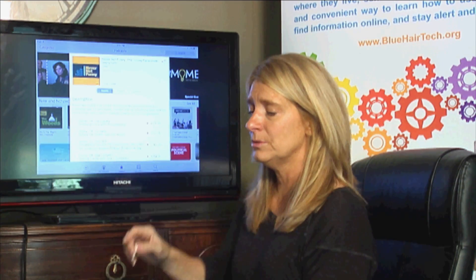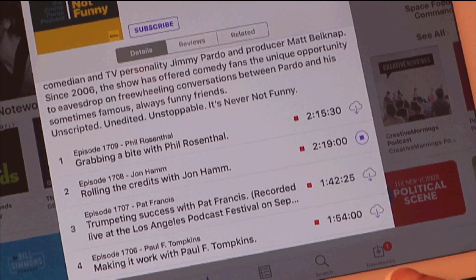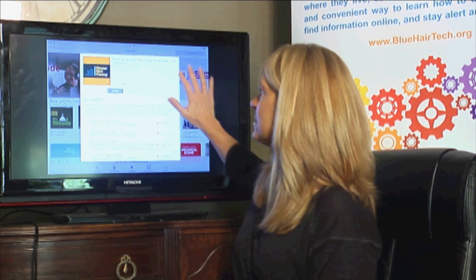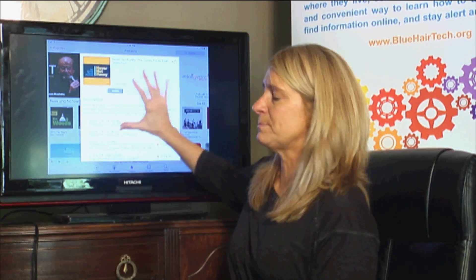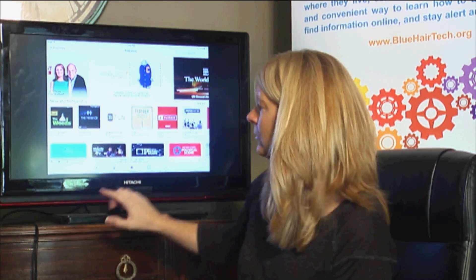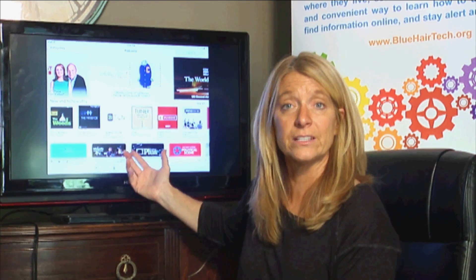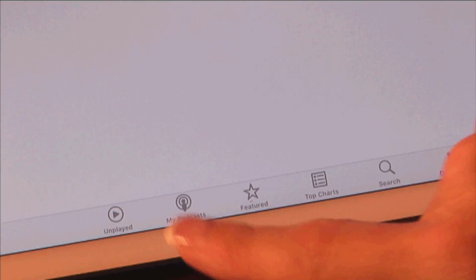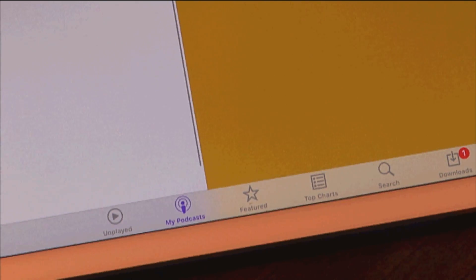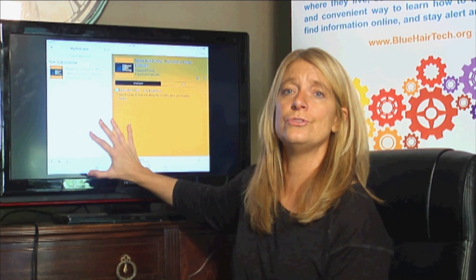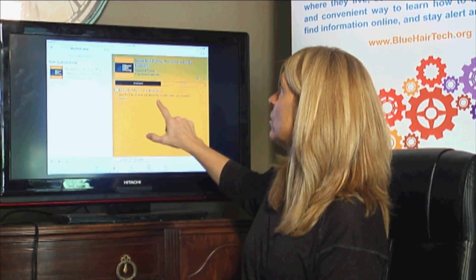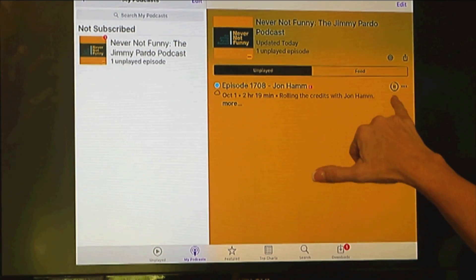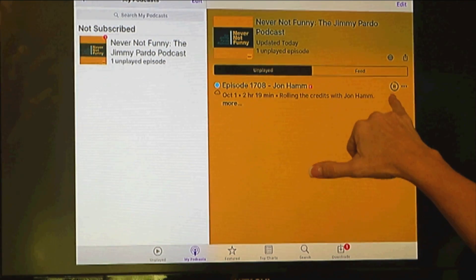Here's the one I'm interested in — 'Rolling the Credits with Jon Hamm.' I'll tap the cloud to download it. To dismiss the white box that appears, just tap outside of it. Now I've selected a podcast, so I'll go to the My Podcasts section — and here it is, 'Never Not Funny' with Jon Hamm.